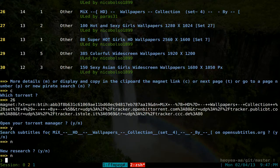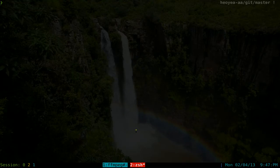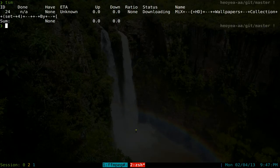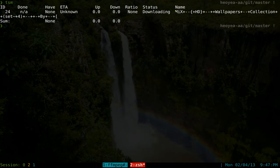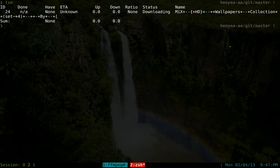And now the one that we just downloaded was this mix wallpaper thing here. And if I run my transmission command line, you can see that it's downloading that mix HD wallpaper thing here.